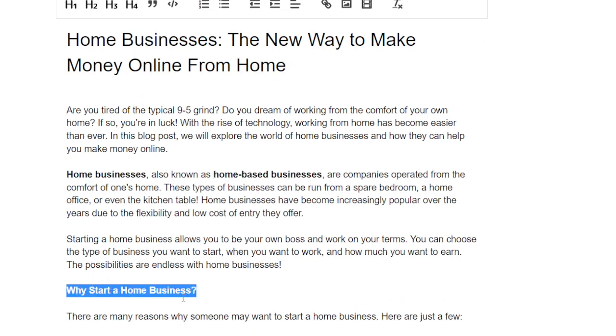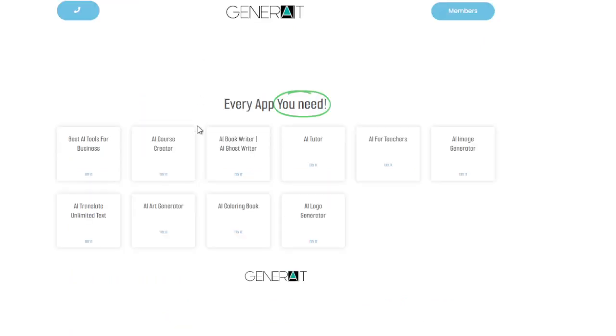Thank you for watching. This was generate.net — that's g-e-n-e-r-a-i-t.net.